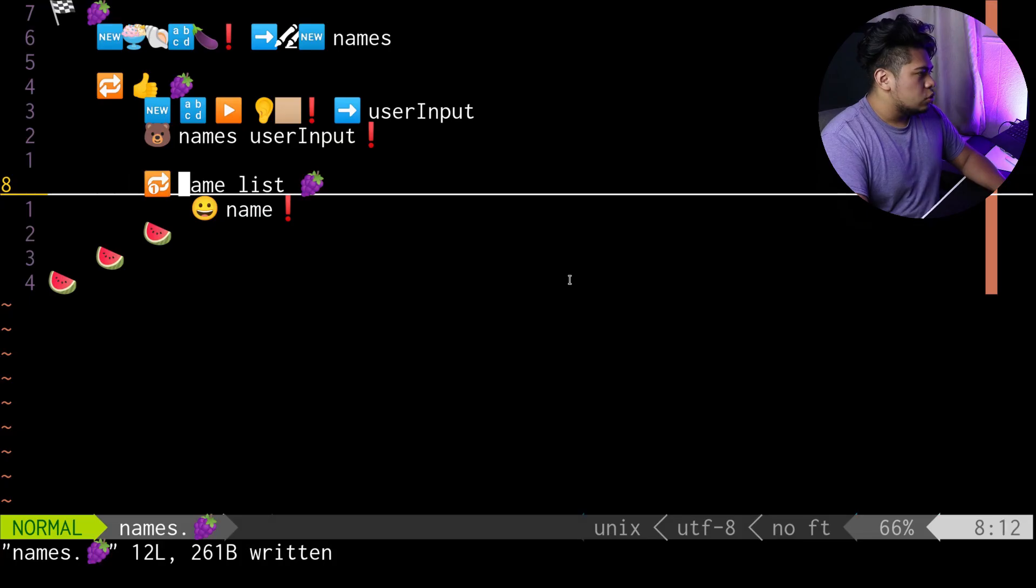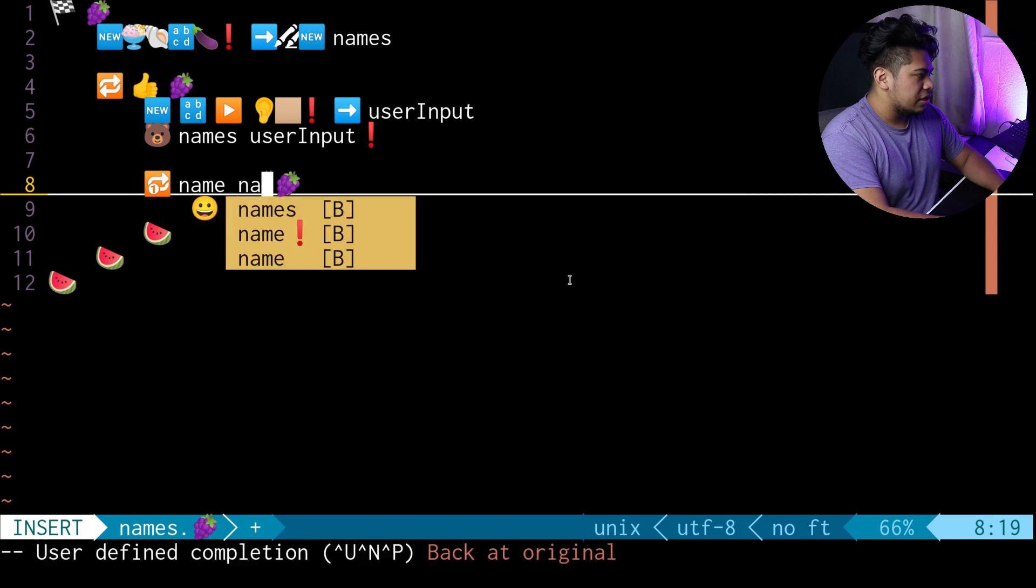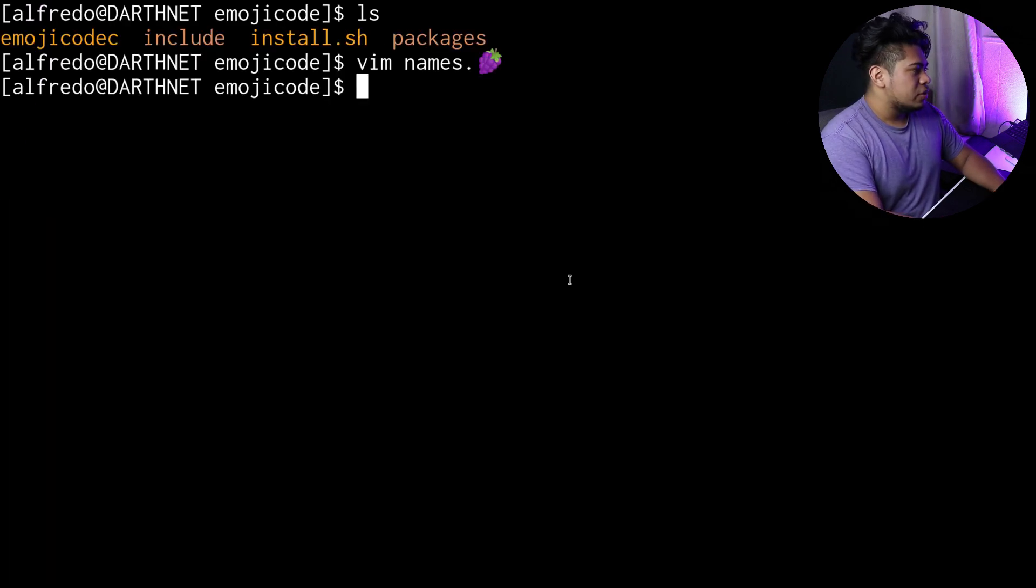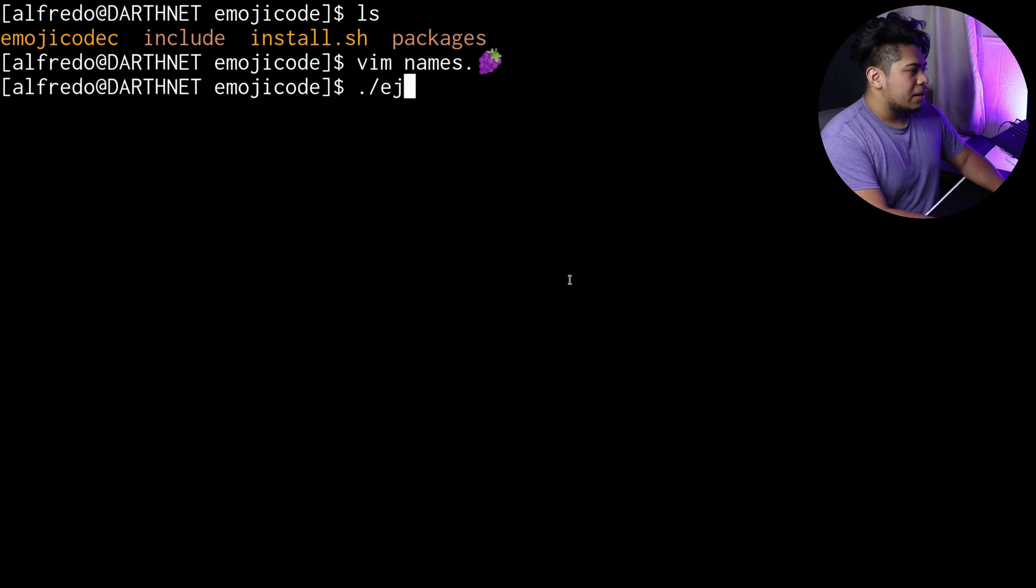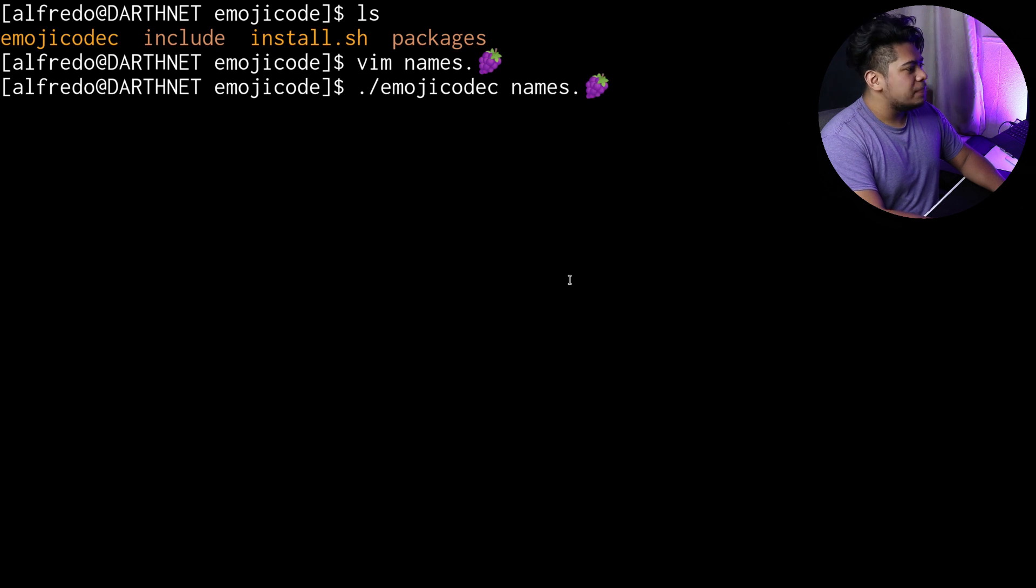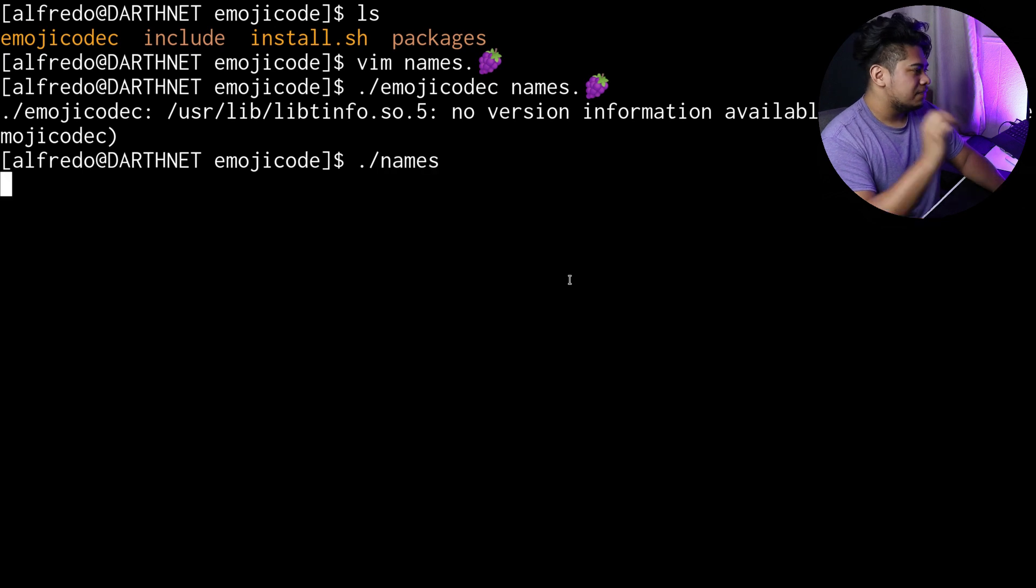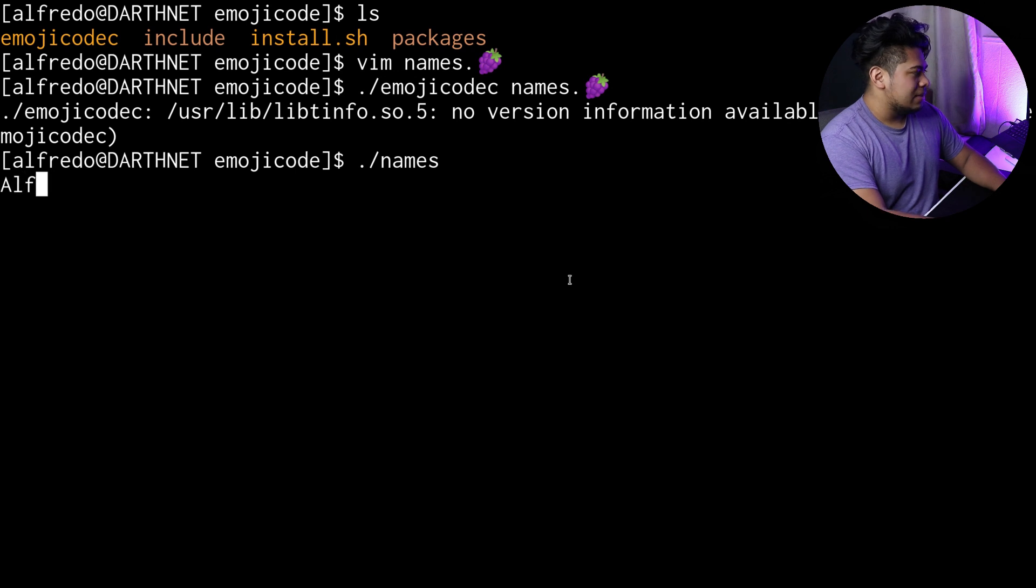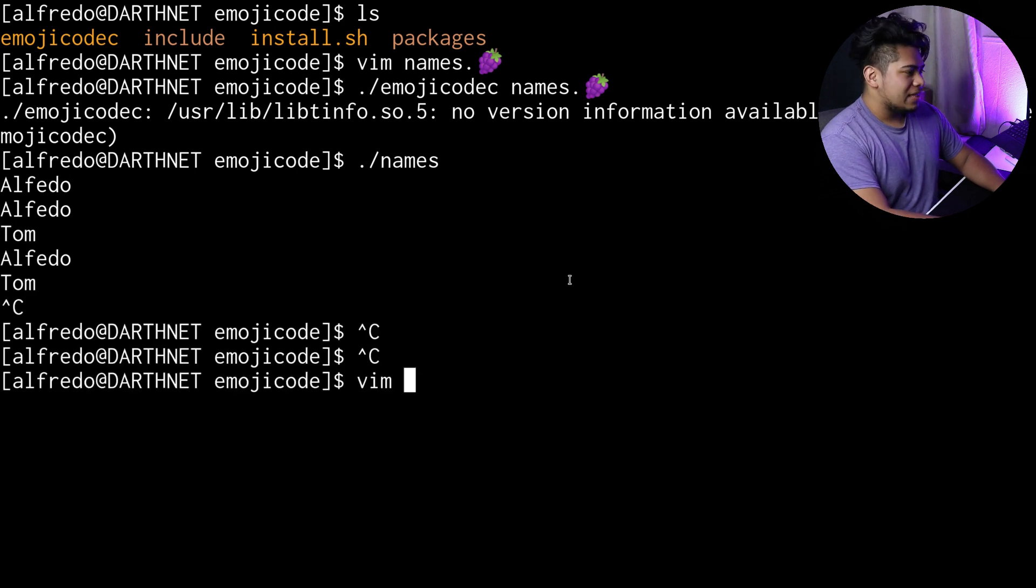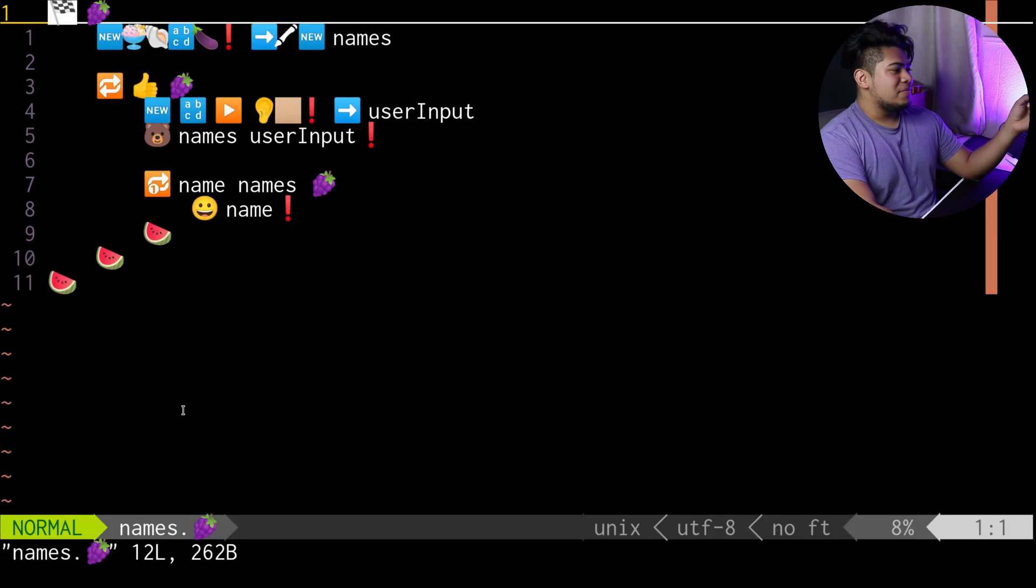If we go back here, we can use the emoji code compiler like that, and then use names.grape. That went perfectly fine. Now I can run it just by running that program. Obviously we don't see anything here because I didn't put any print statements, but I could put my name and there you go, it prints it out. Now let's do Tom and there we go, it's printing it out just like you would expect.